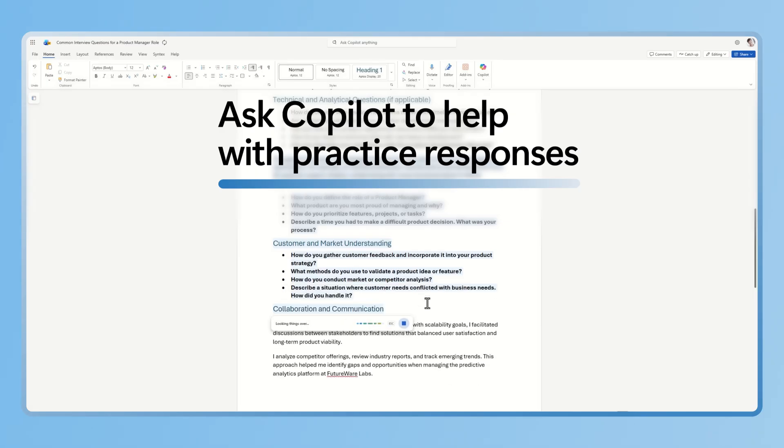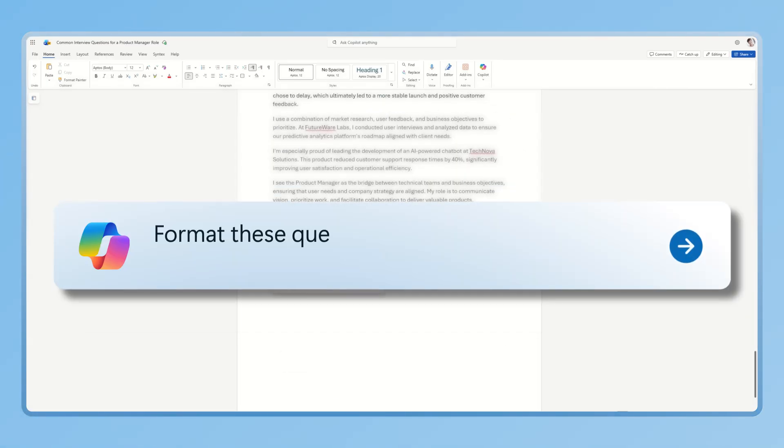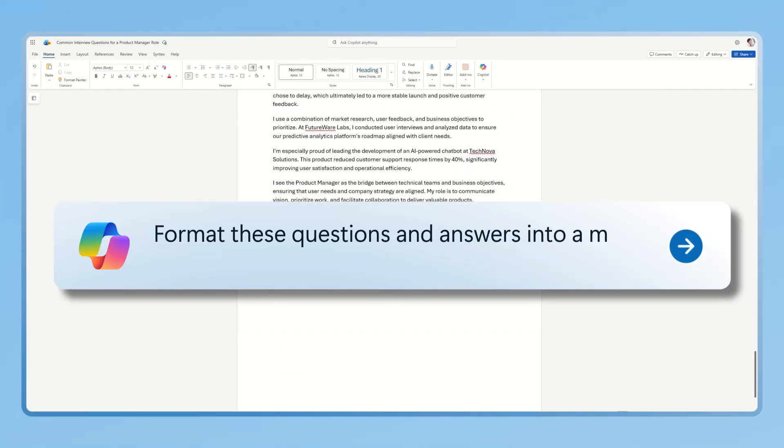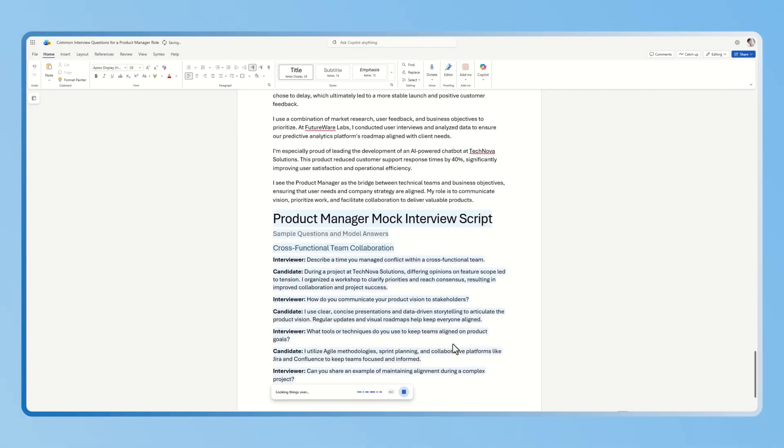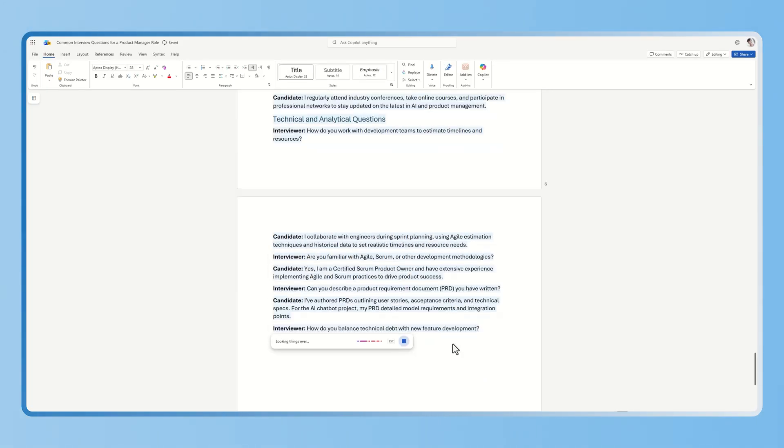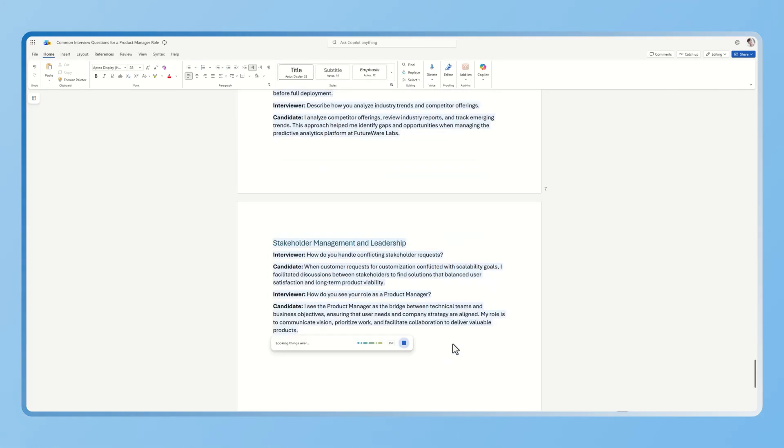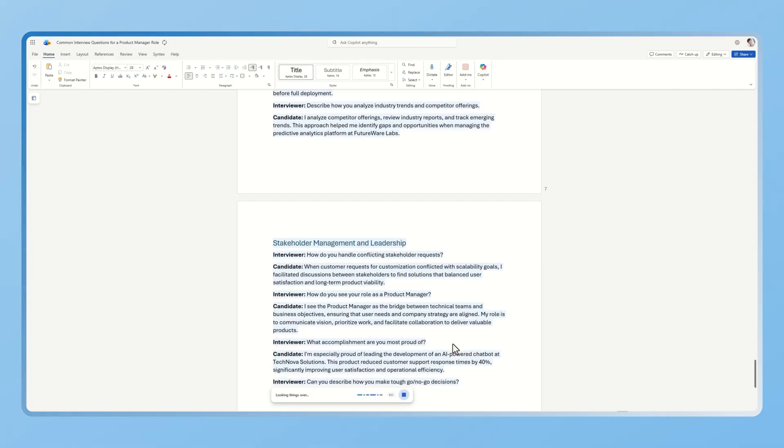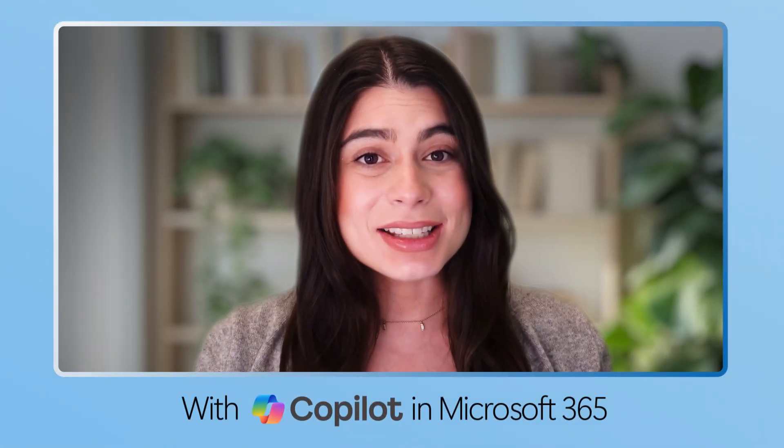If you want to practice your responses, prompt Copilot to format these questions and answers into a mock interview script and Copilot will organize your content so you can rehearse with a friend or even on your own, making your practice sessions more realistic and effective. And that's it!